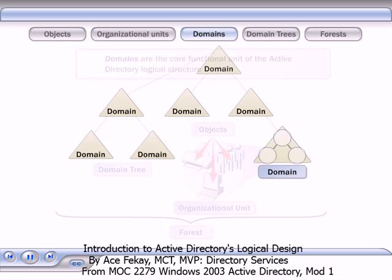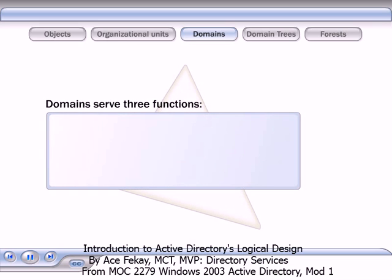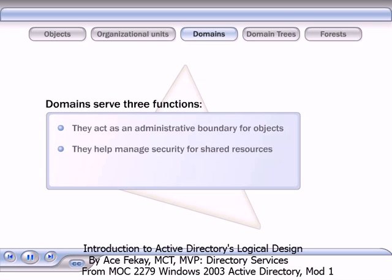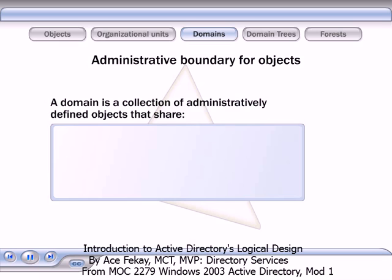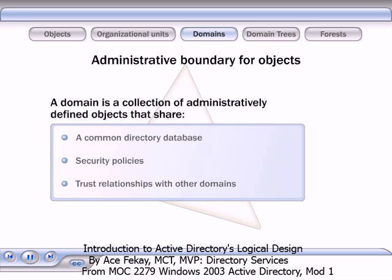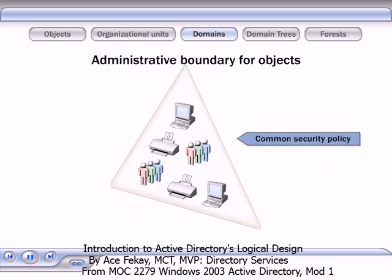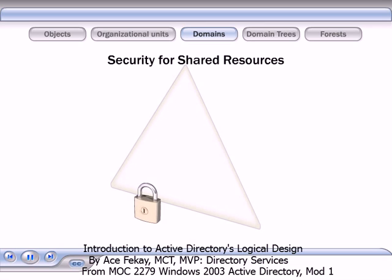Domains are the core functional units in the Active Directory logical structure. Domains serve three functions: they act as an administrative boundary for objects, they help manage security for shared resources, and they serve as a unit of replication for objects. A domain is a collection of administratively defined objects that share a common directory database, security policies, and trust relationships with other domains. It is common to place objects in the same domain if you want them to share a common security policy or be managed by the same systems administrator.